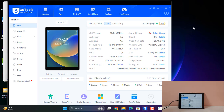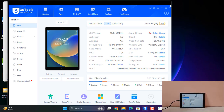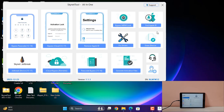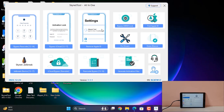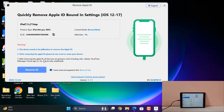This is my ID for example. As you can see, this is iOS 17, and any version Apple ID is okay. So I have to click here, and if I click the start button and click Remove ID.